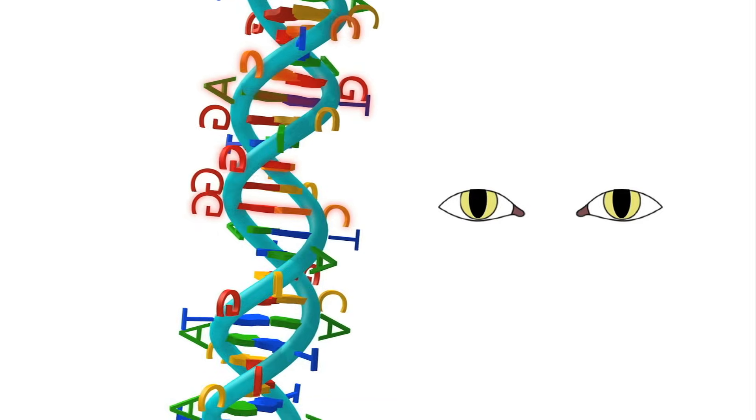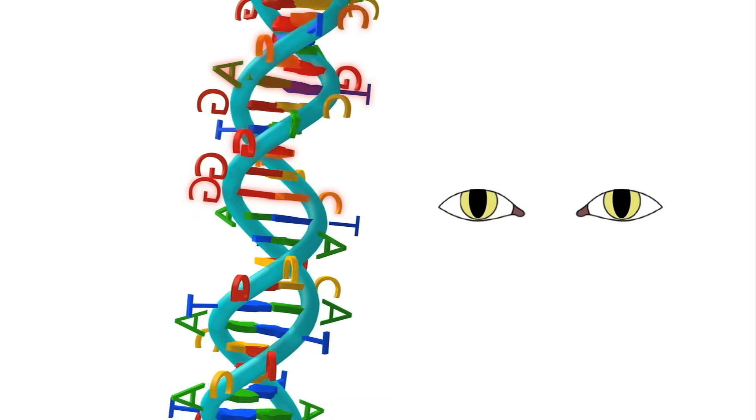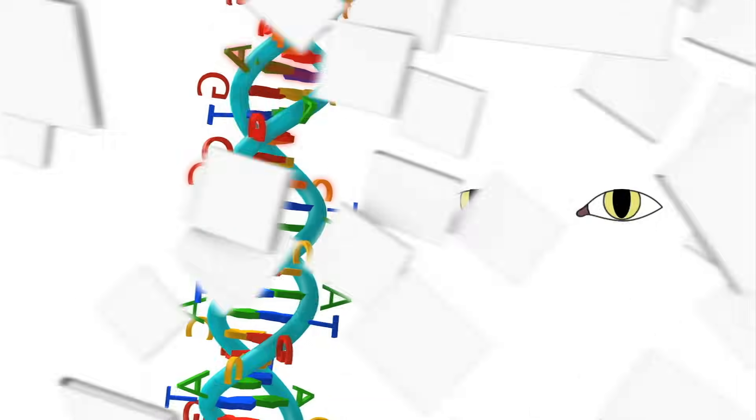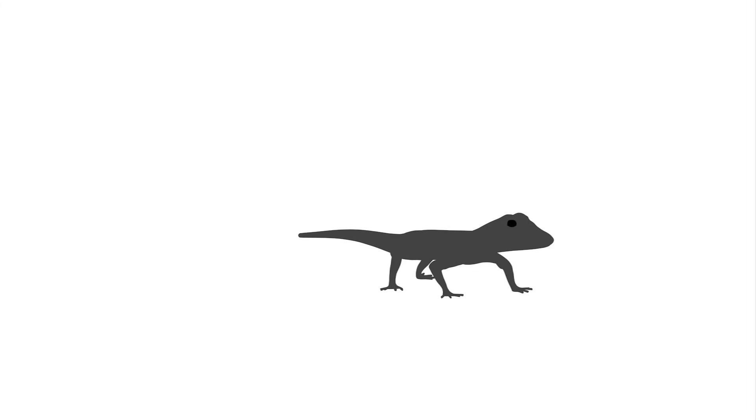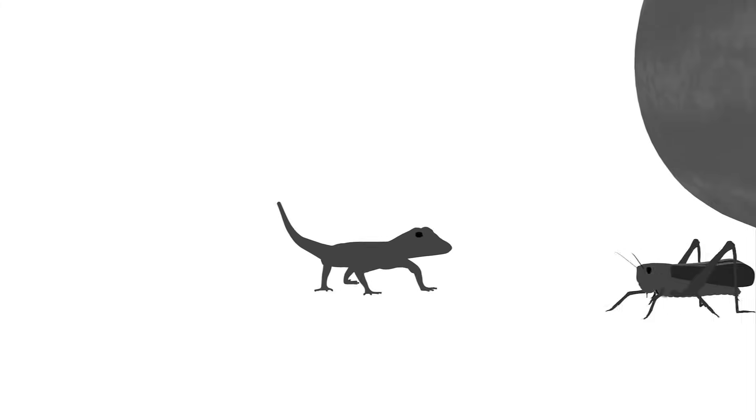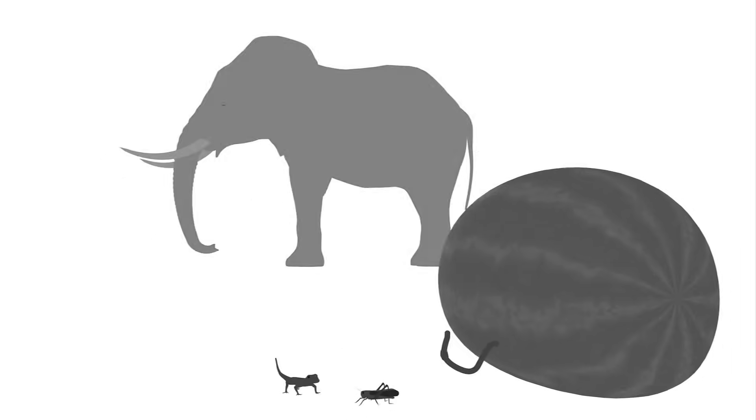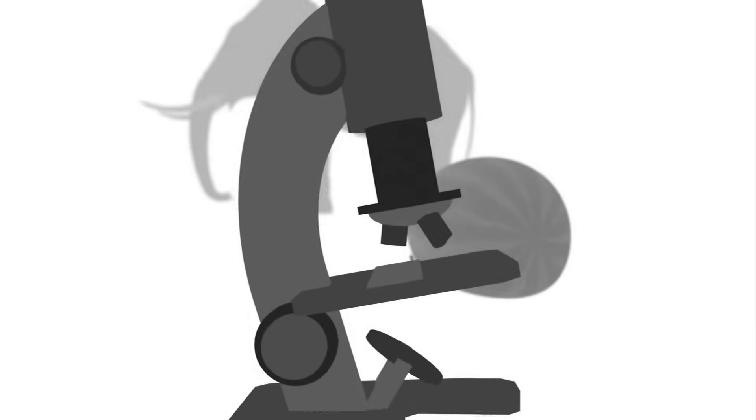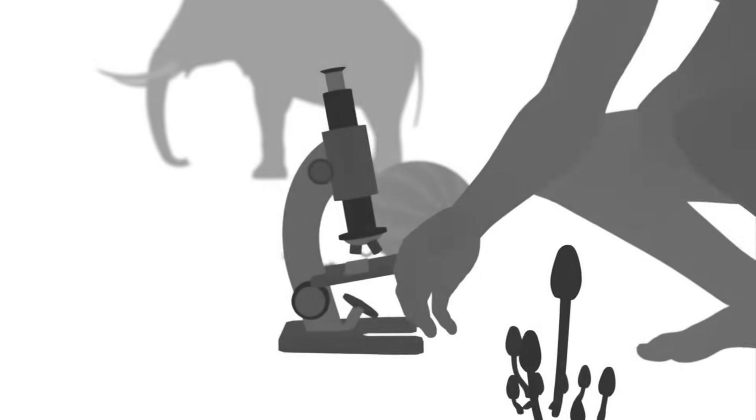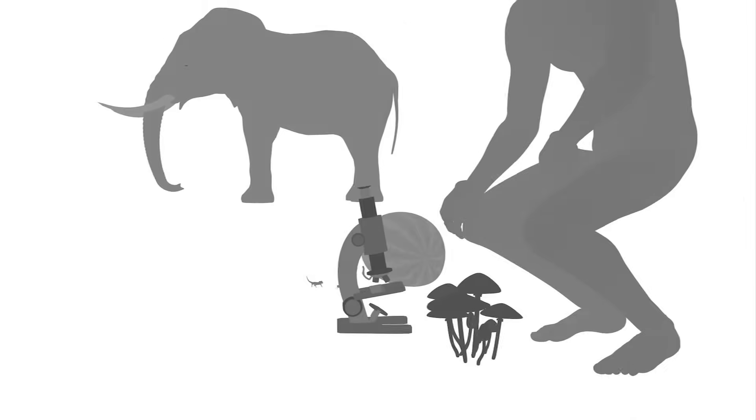It is these tiny changes in DNA gene sequences happening over millions of years that create the differences among living organisms, from geckos to grasshoppers, worms to watermelons, elephants to Escherichia coli, and a man to mushroom.